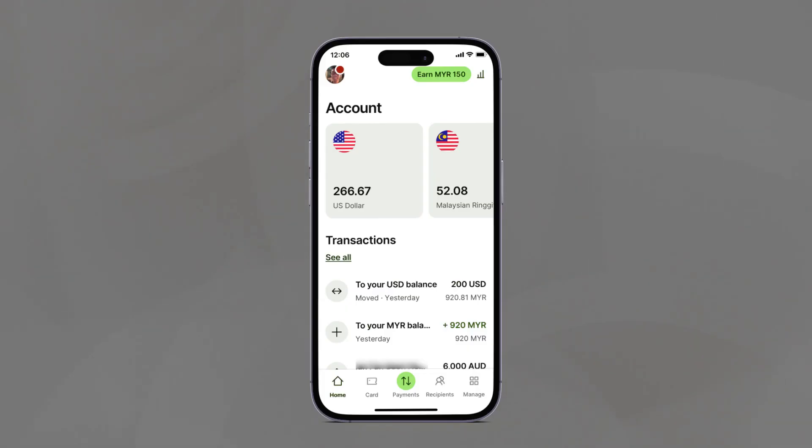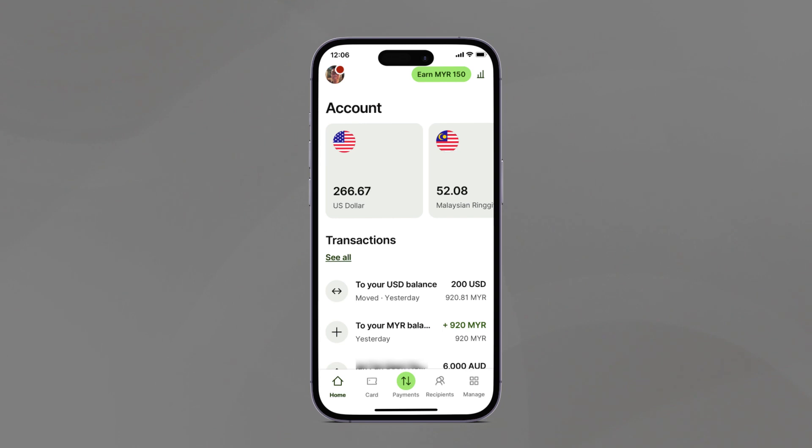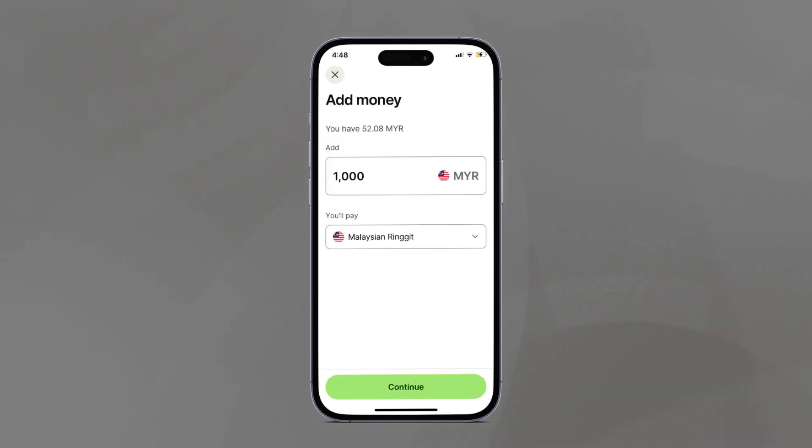I'll use my Wise account as an example. I have a few currencies already set up - US dollar, Malaysian Ringgit, and Australian dollar currency accounts. Now I want to add money to my Malaysian Ringgit account to then deposit funds into my Interactive Brokers account. I go to my Malaysian Ringgit account, tap the add button, and I'm going to add an additional 1000 Ringgit into my account.